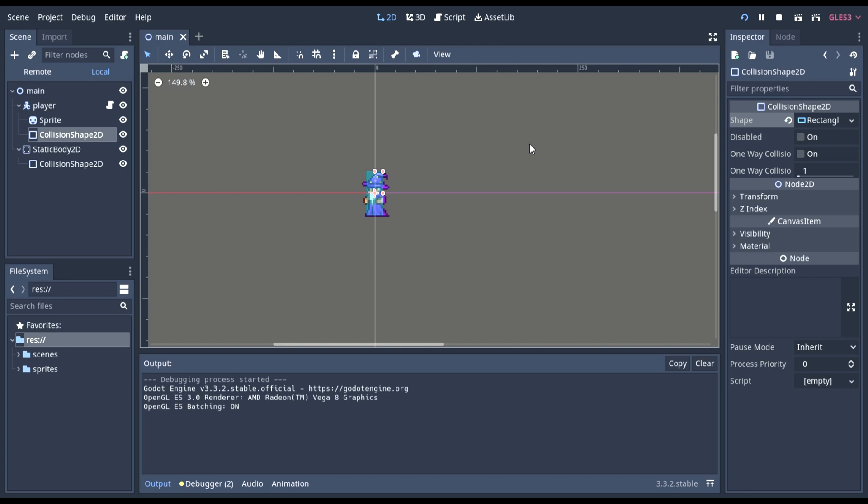Also, as you've noticed, or you might have noticed, if you move to the side, it keeps going. It never stops. That's because there's no friction. So we can fix that pretty easily.